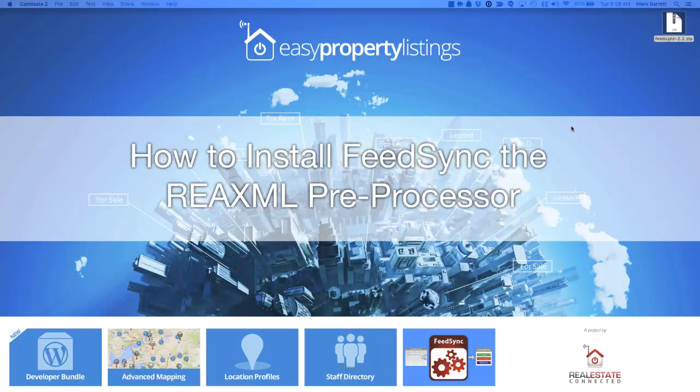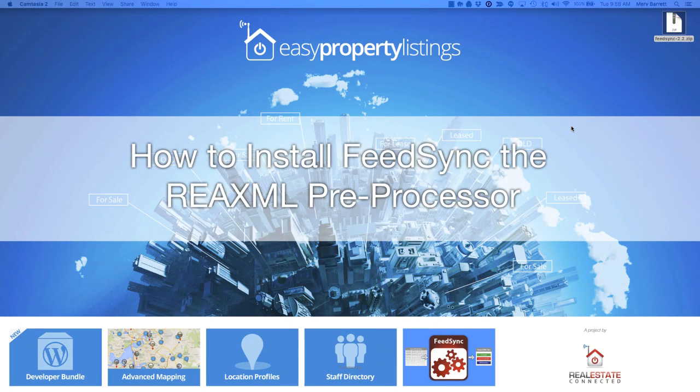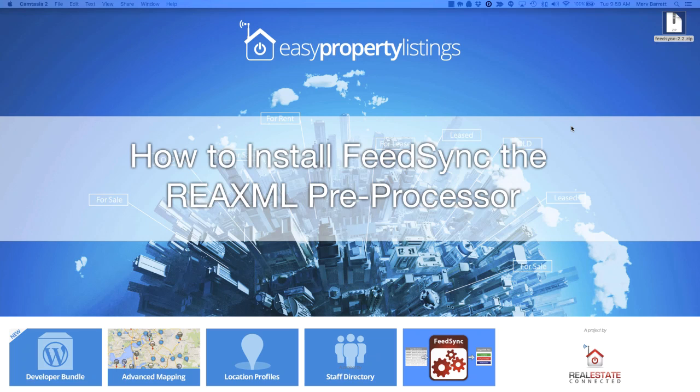Hi, this is Merv Barrett from Real Estate Connected, the creator of Easy Property Listings. In this video, I'm going to show you how to install the FeedSync REA XML preprocessor, which will prepare files for import into your website.